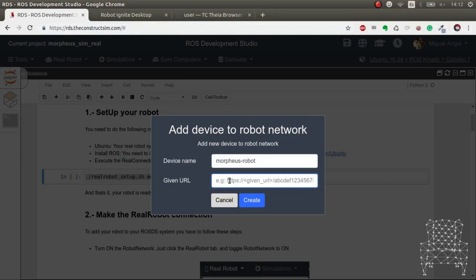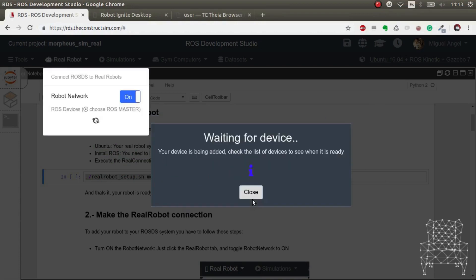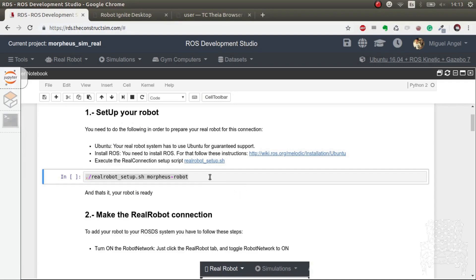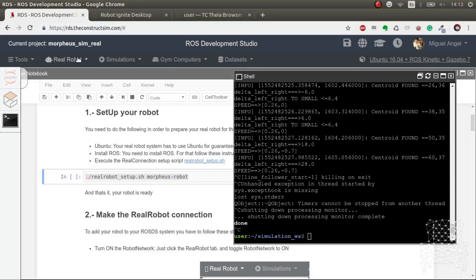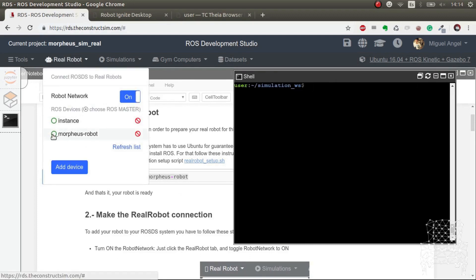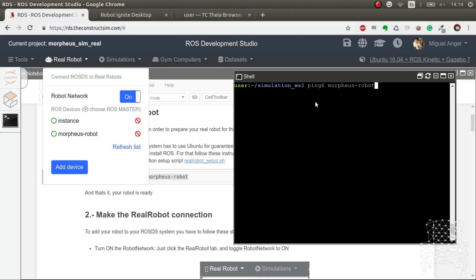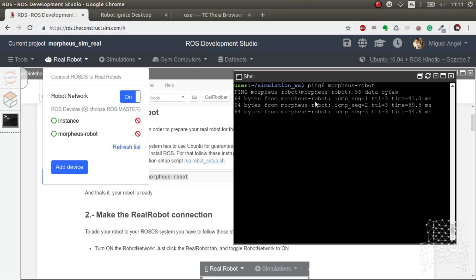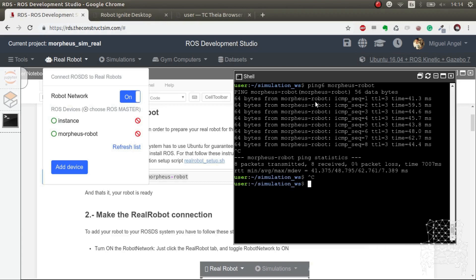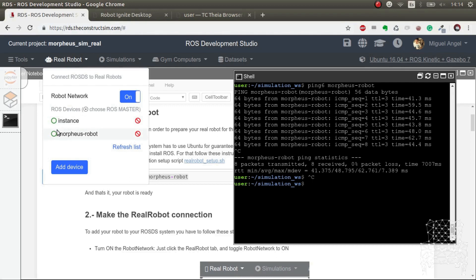Fantastic, so now we have the system. So in theory we have Morpheus robot, so in theory we should be able to ping Morpheus robot. So if we ping the Morpheus robot, there you go. So now our system is connected to the real robot. Okay, but we can't see ROS topics. Why? Because there's no ROS master, so we have to select who is the ROS master.